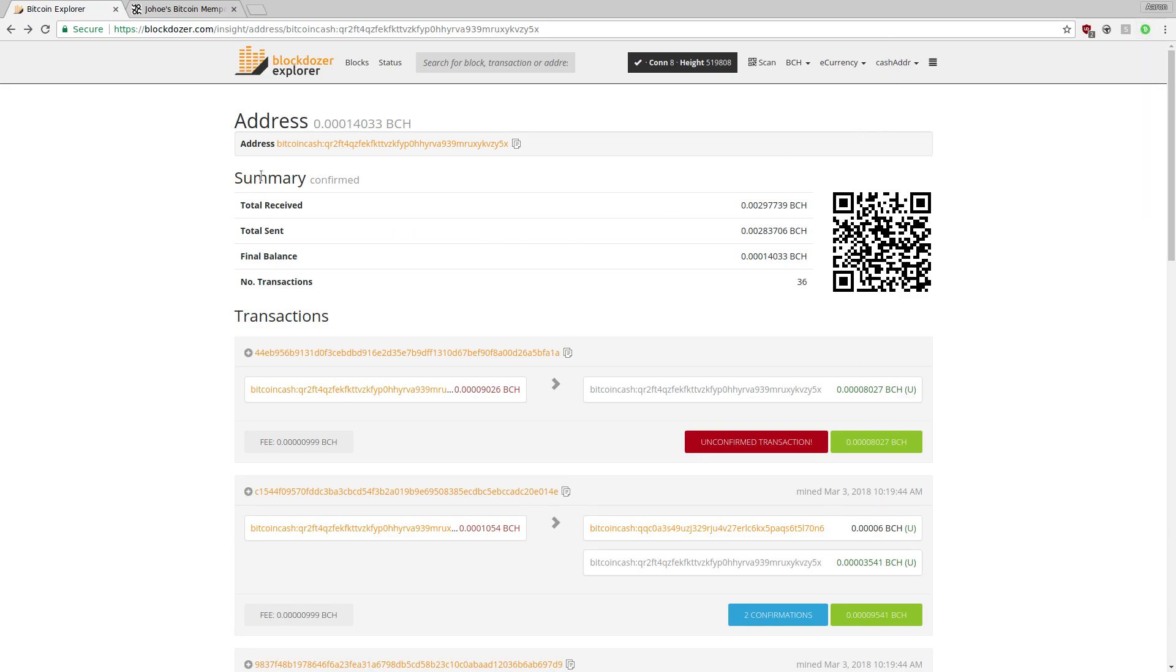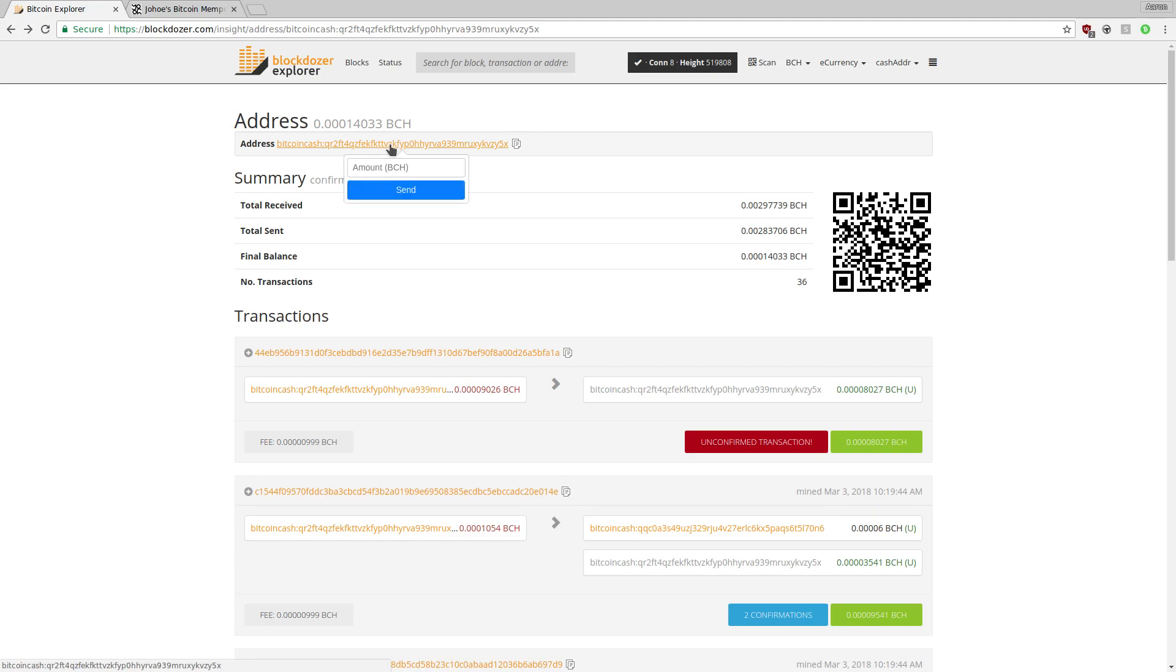The first thing you'll notice is that all Bitcoin Cash addresses have been turned into hyperlinks you can click on. This is the Blockdozer page for my wallet address, so I'll go ahead and send some funds to it.